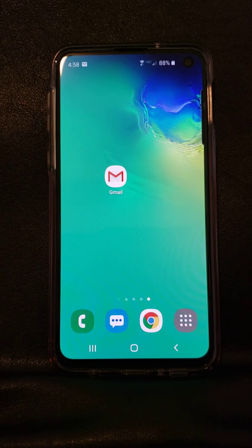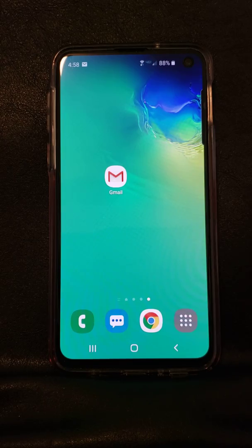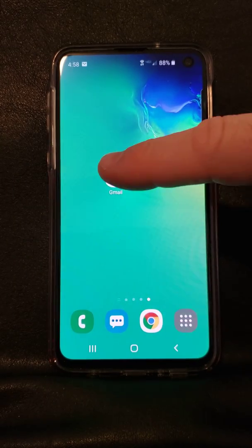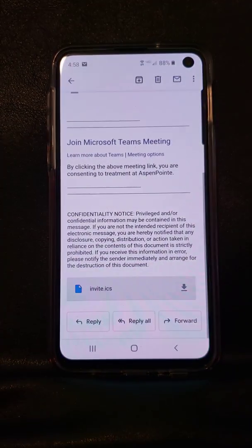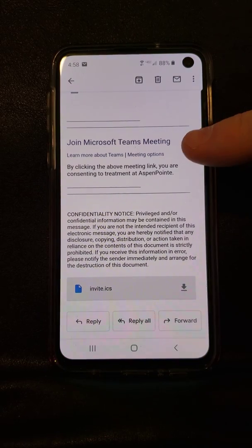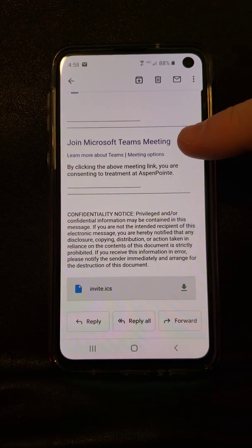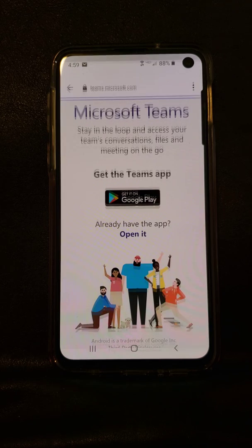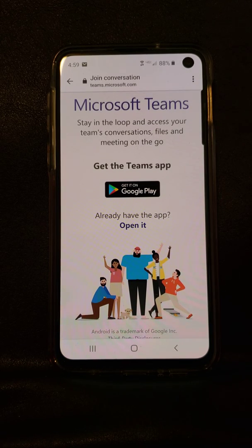This is a tutorial on how to join a Microsoft Teams meeting from a smartphone device. Click on the email that you received from Aspen Point with your join Microsoft Teams meeting link in it. Click the link. In this example we're using an Android device but iPhones should be very similar.